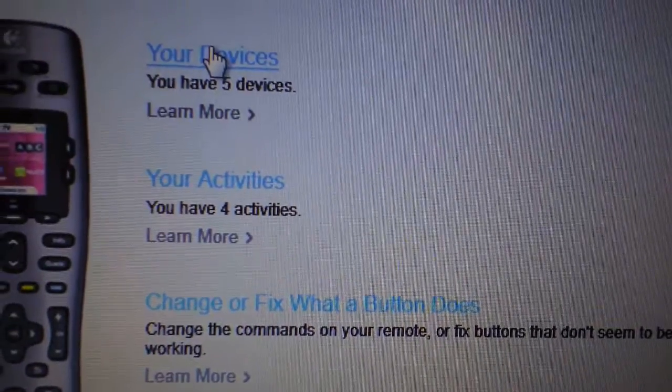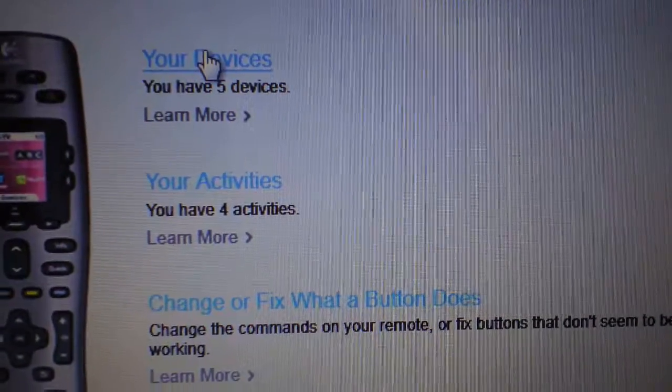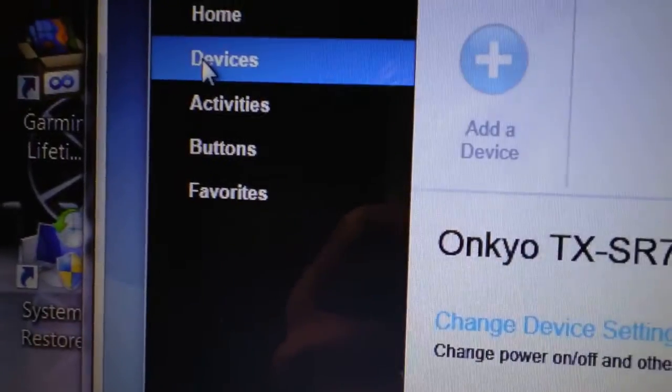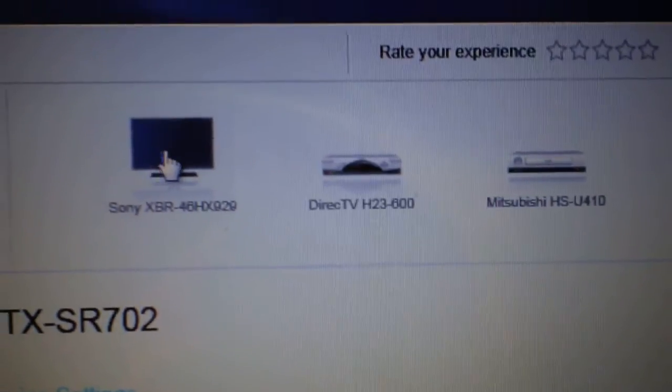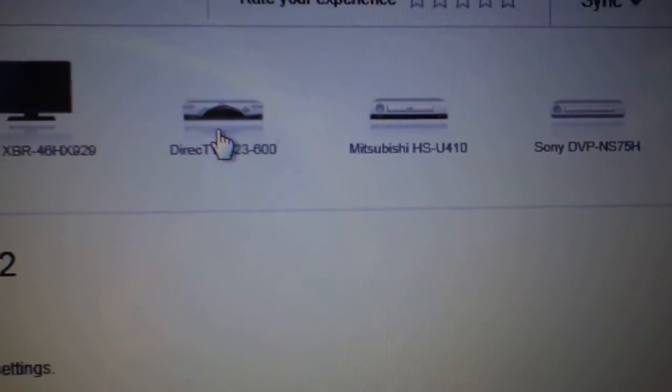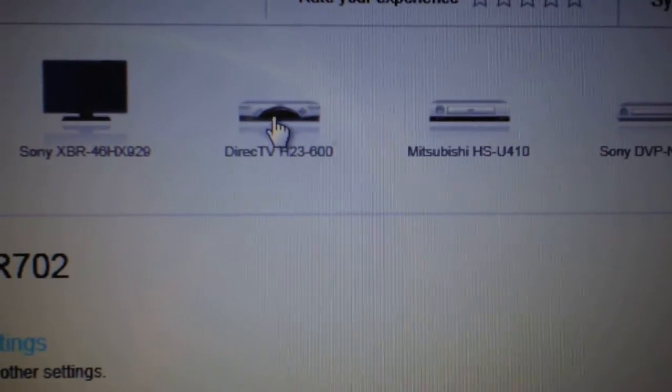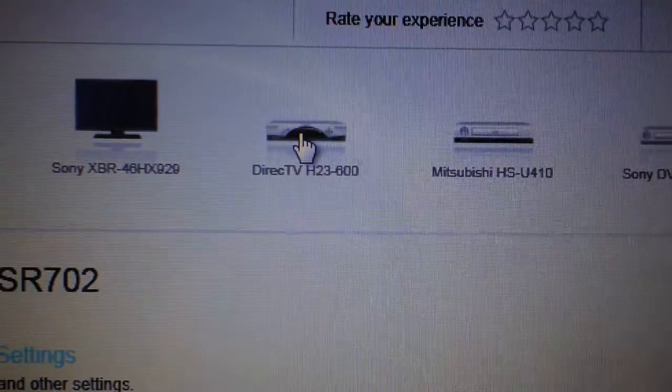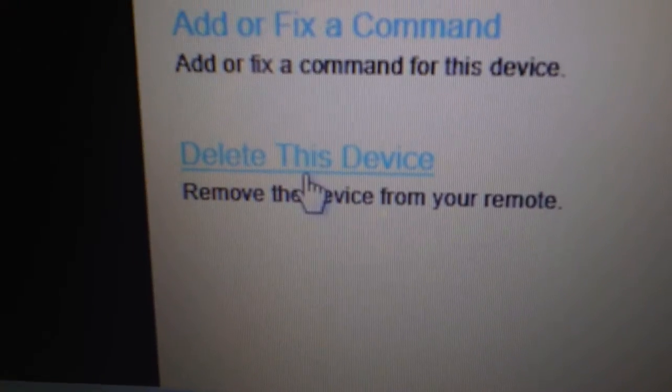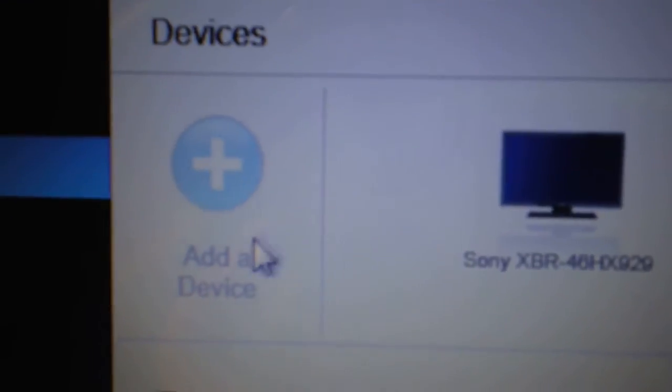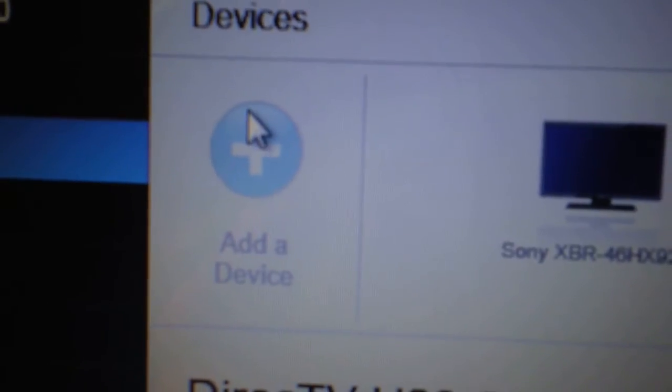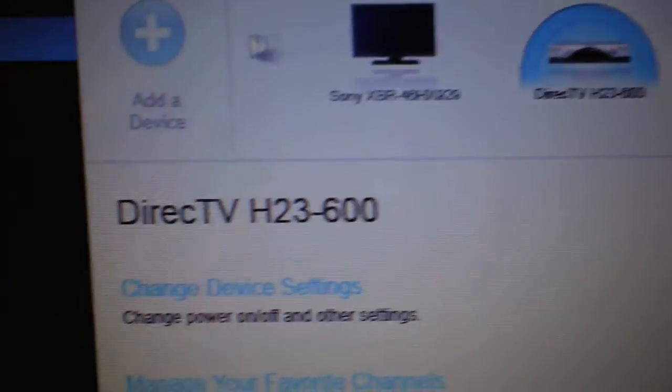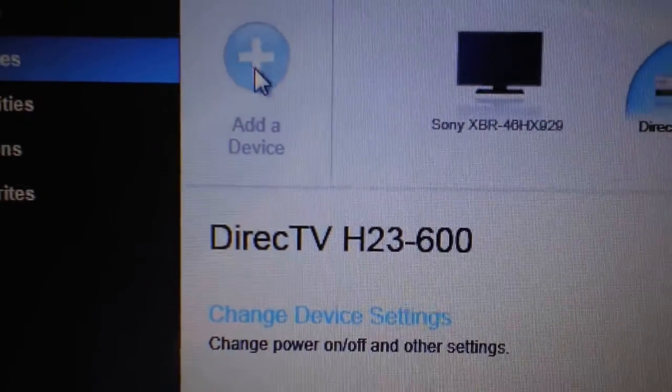Or you can click right here on devices. So you click on, let's say you bought, you switch from Direct TV to cable, Time Warner, Bright House - click on that and you delete. And then after you delete it, then you have to add it. And right, okay, so that's how you add and delete right there.